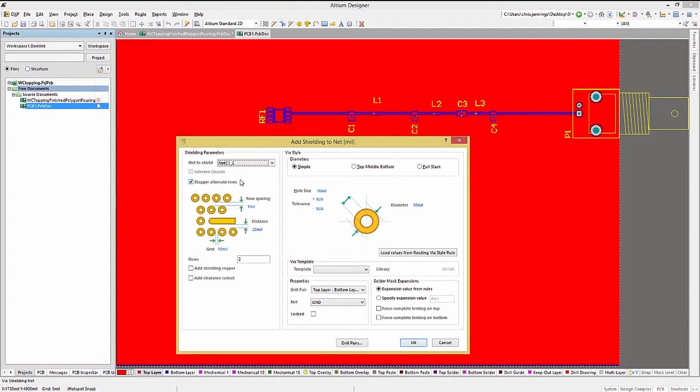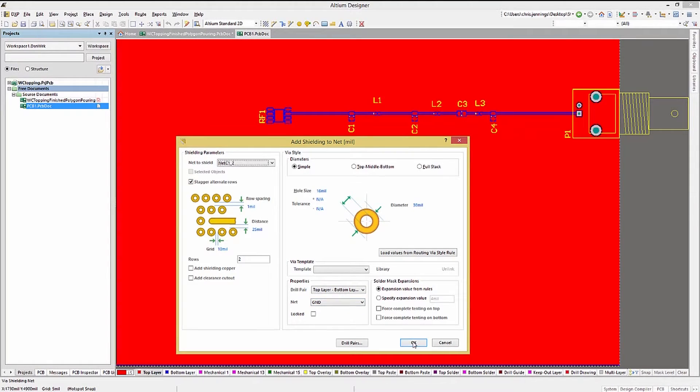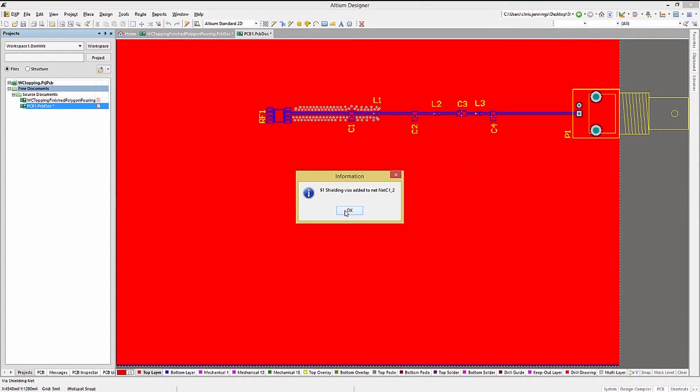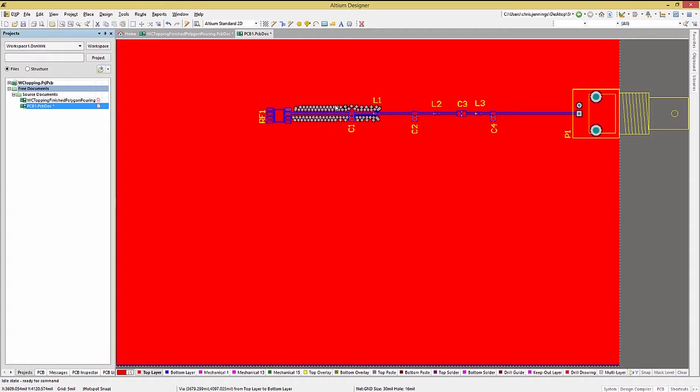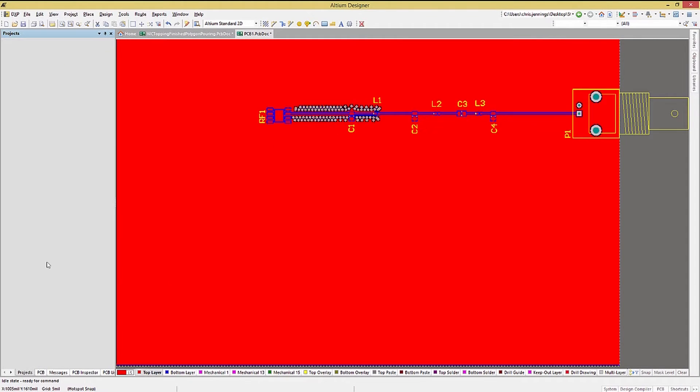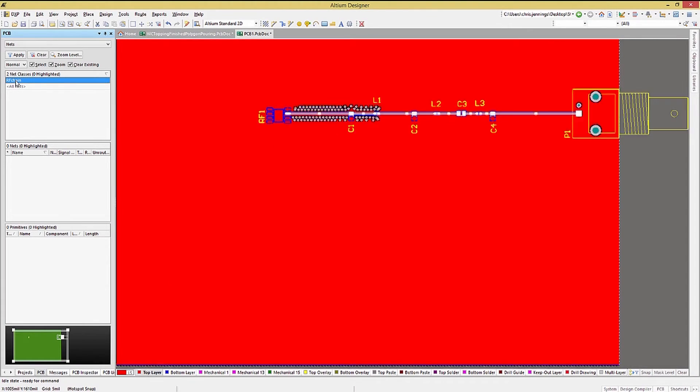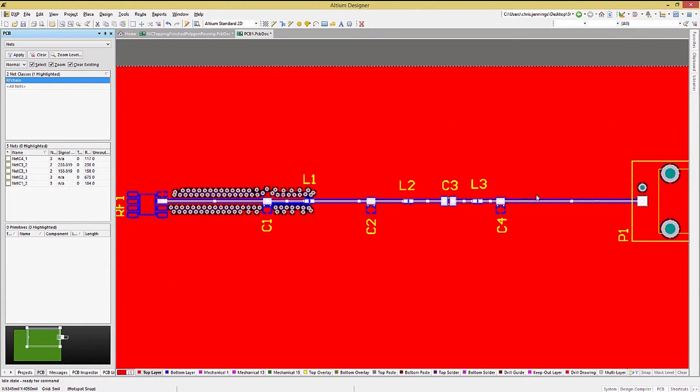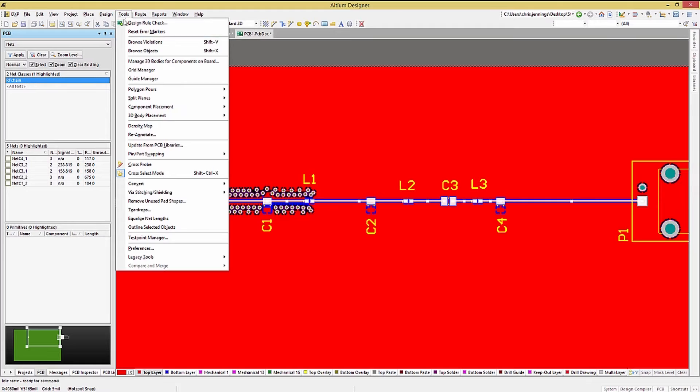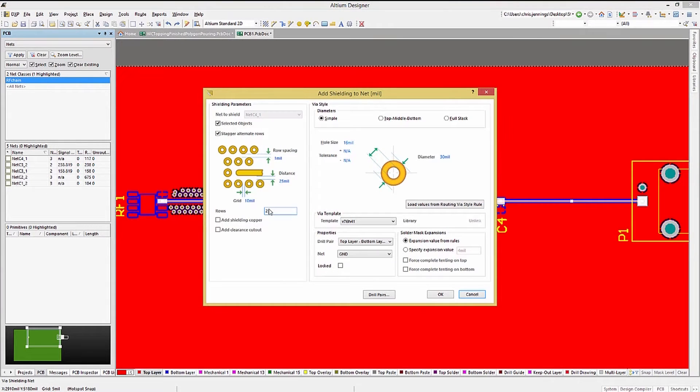We will add shielding to one of the nets to illustrate the basic operation. And then we will use the PCB panel to go back and select the RF class of nets, thereby selecting all of the nets in the RF chain for adding shielding to.